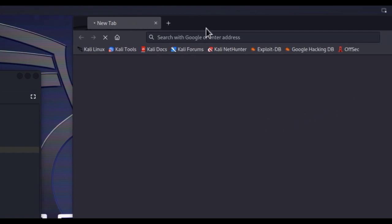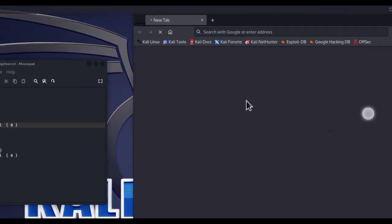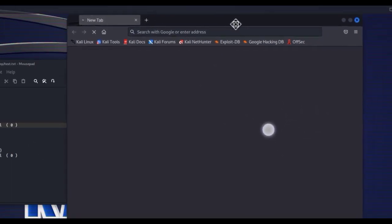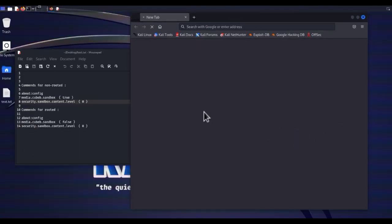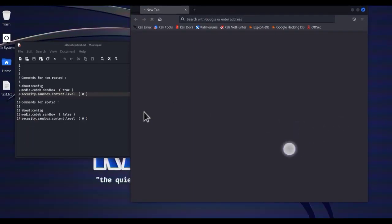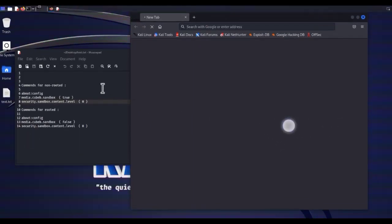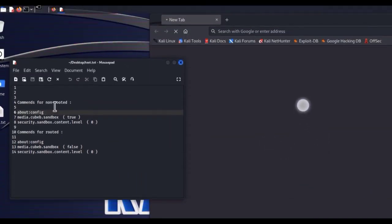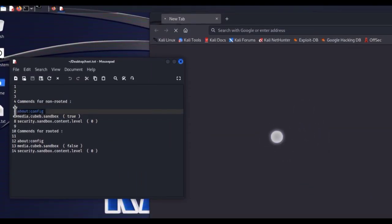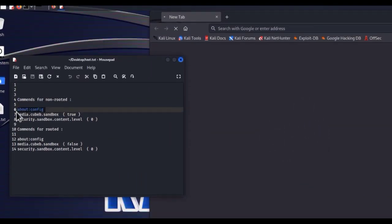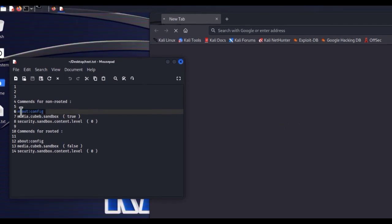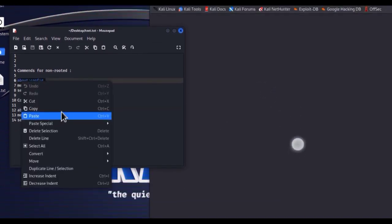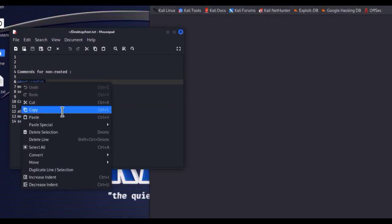The browser isn't working properly, we need to fix it manually. Okay, copy this command: about:config, with no space. Don't worry, I will give you the commands in video description.